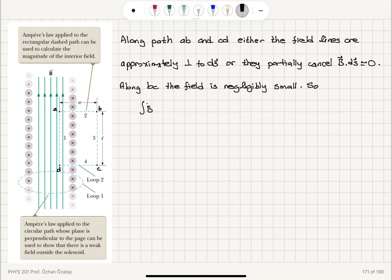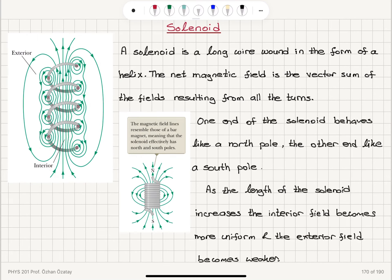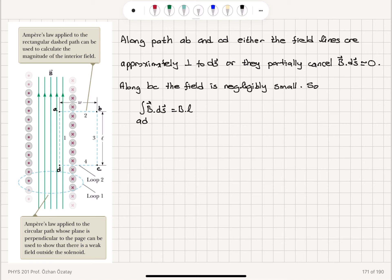The integral ∮B·ds along path ad equals B times l, because all the magnetic field components along this linear path add up, giving a uniform field pointing upward. Therefore, B times l equals μ₀ times the current enclosed. The closed path integral B·ds has a contribution on ad, and we examine contributions from the other segments separately.